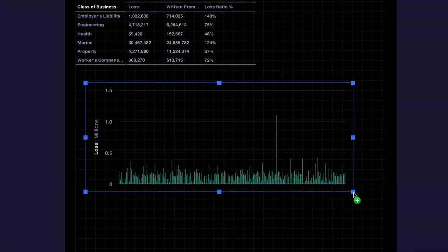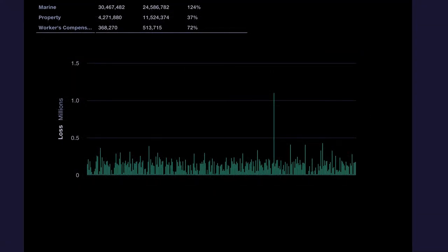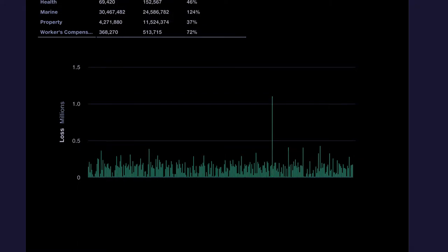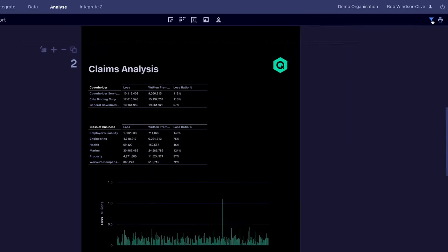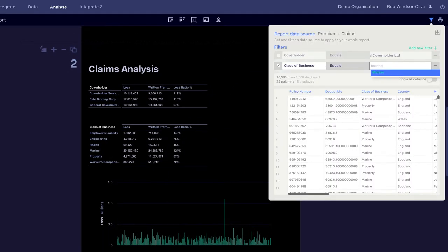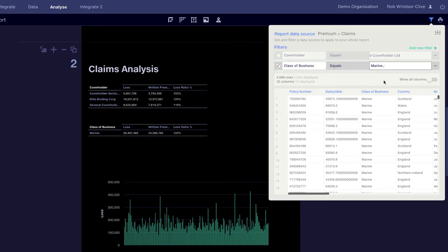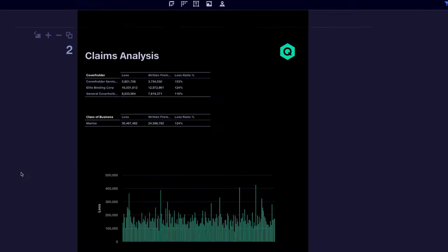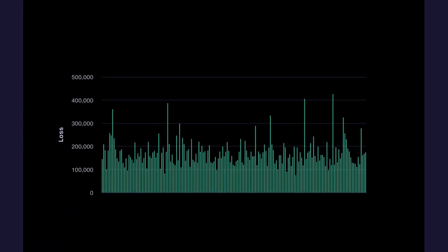A graph of losses on all policy numbers shows a spike. This large loss could be skewing our results, so let's apply a filter to see if the loss is in Marine. This actually reveals a fairly even spread with high frequency but low severity losses.